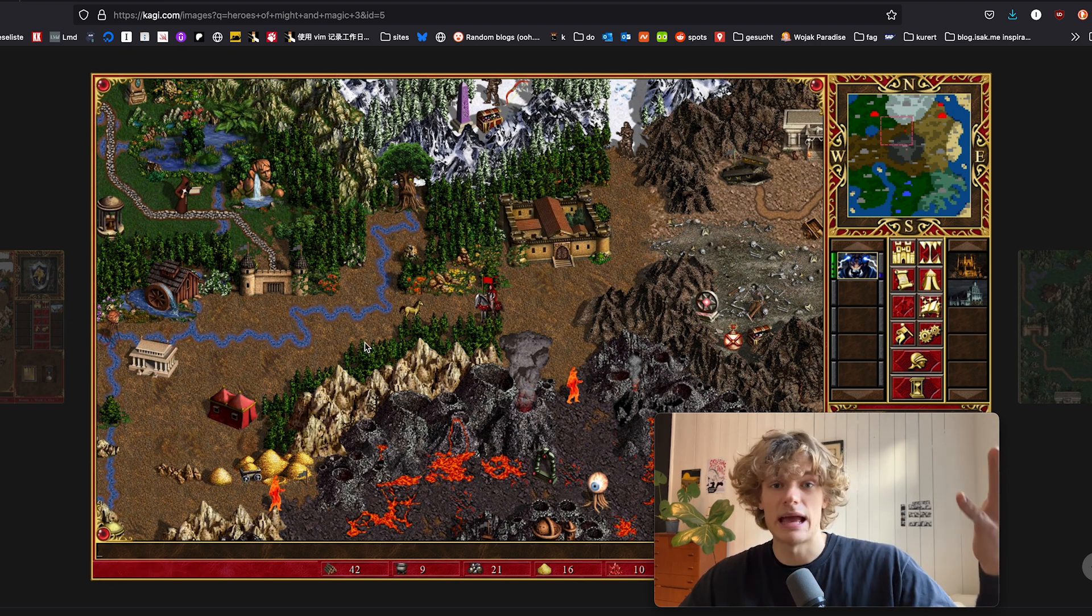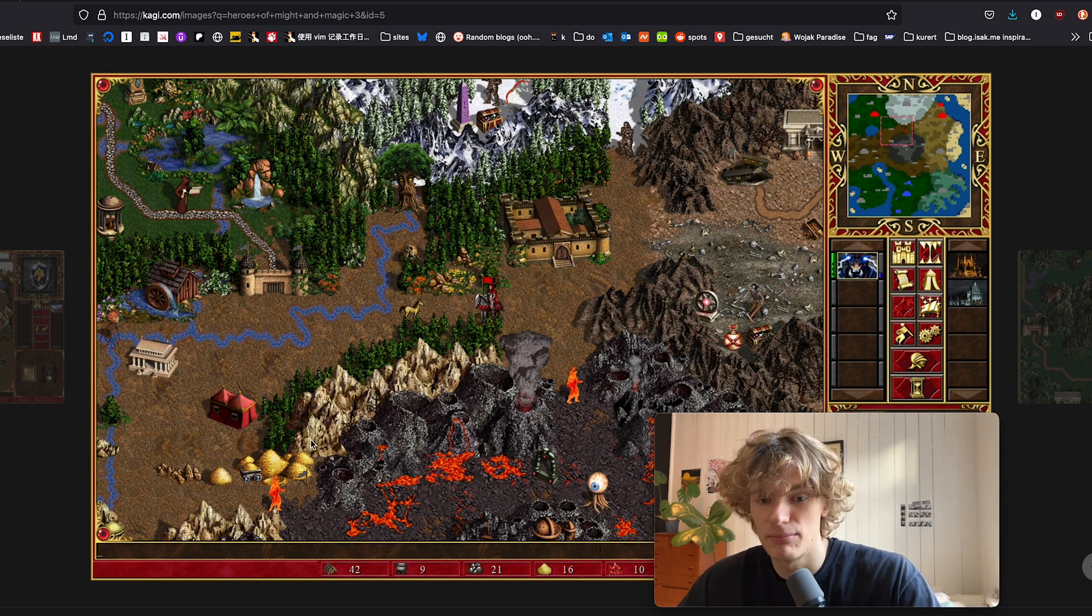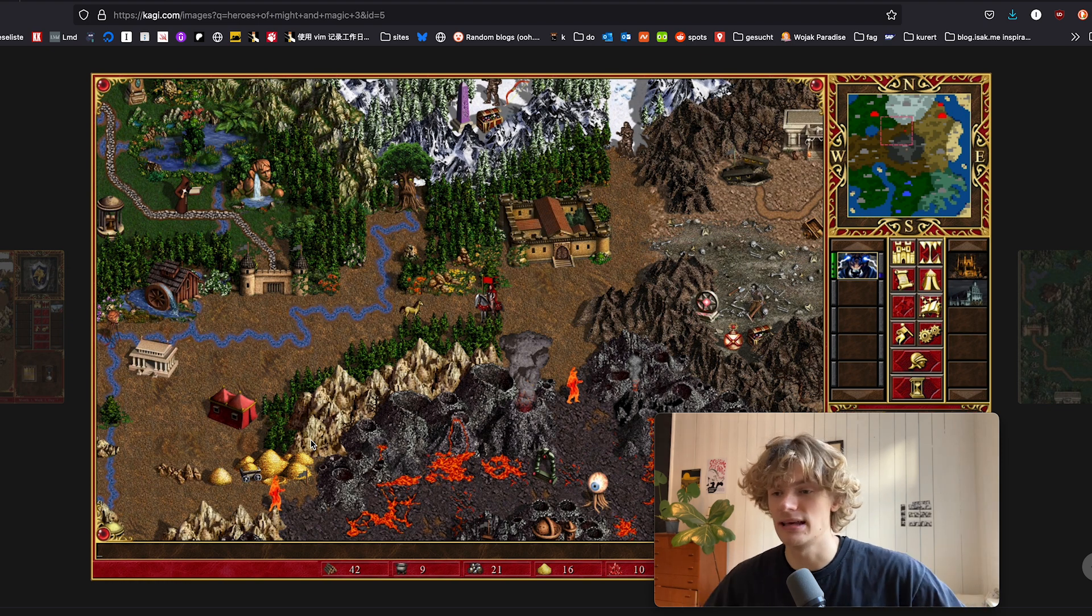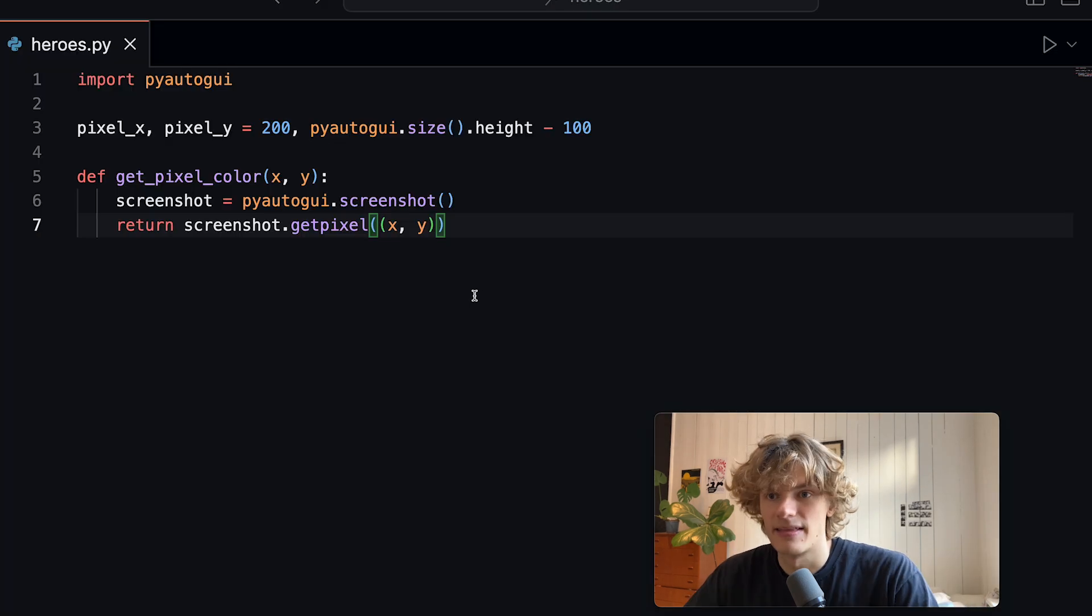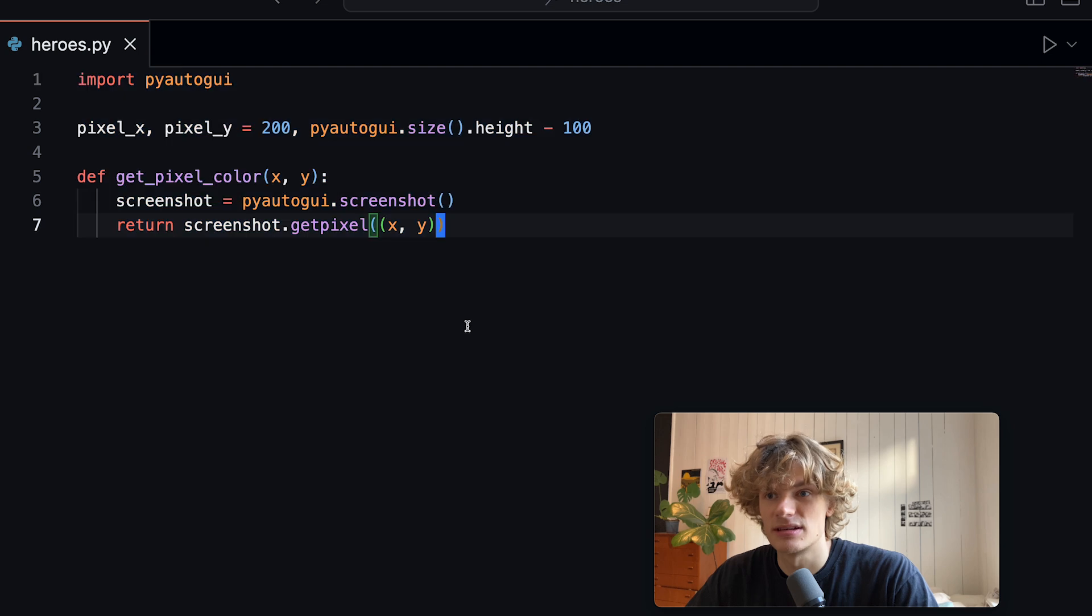If this were to be a blue player this color would be blue. So I thought I could use this to quite easily determine which player's turn it is and I ended up with some code looking something like this.